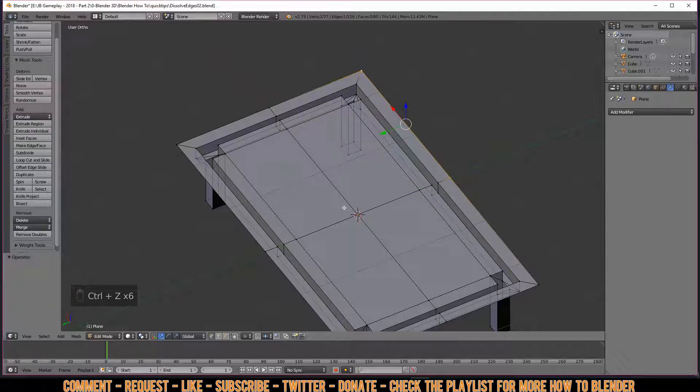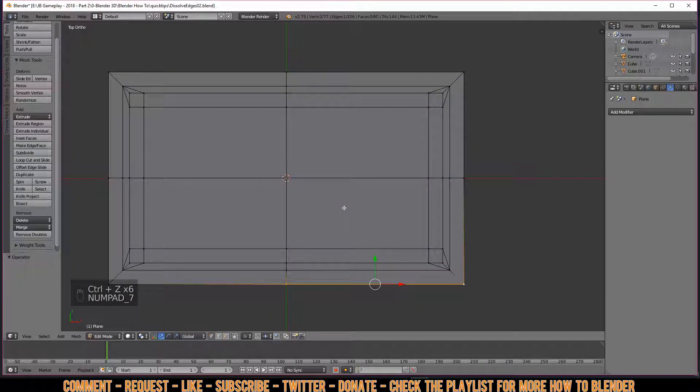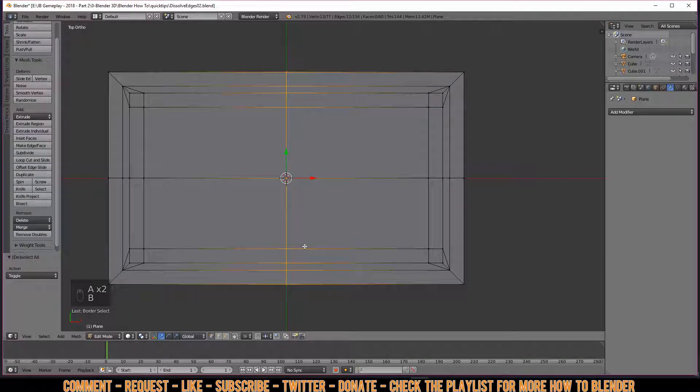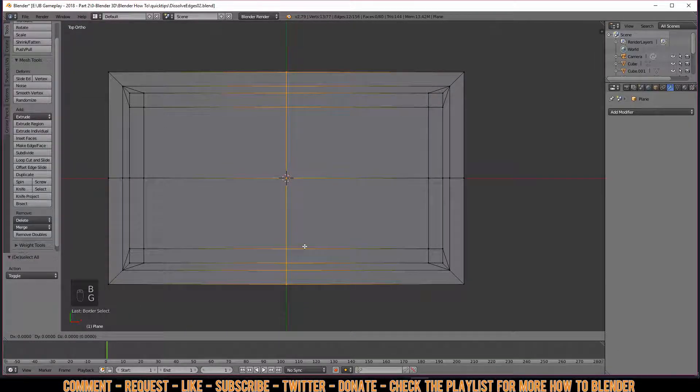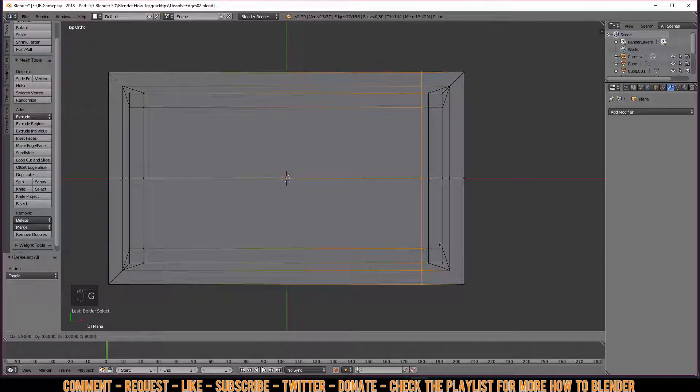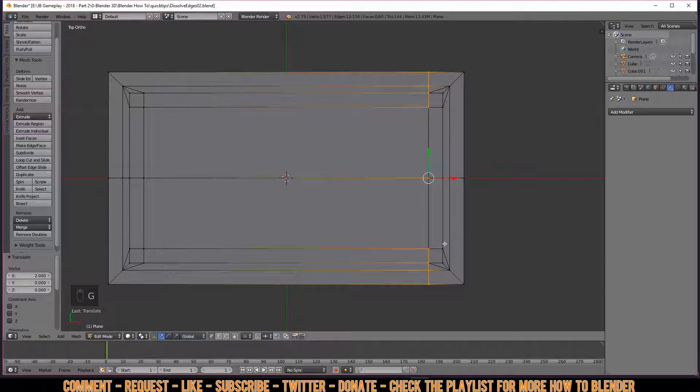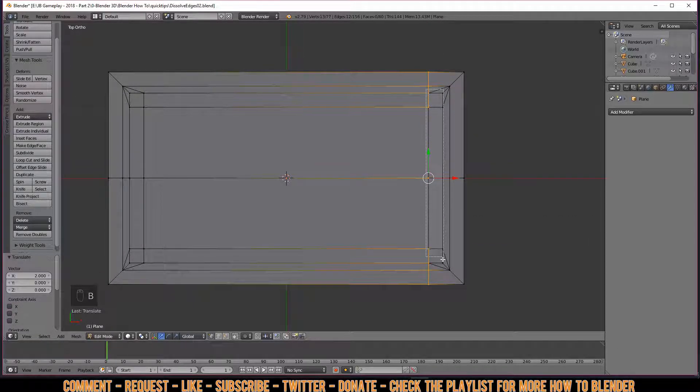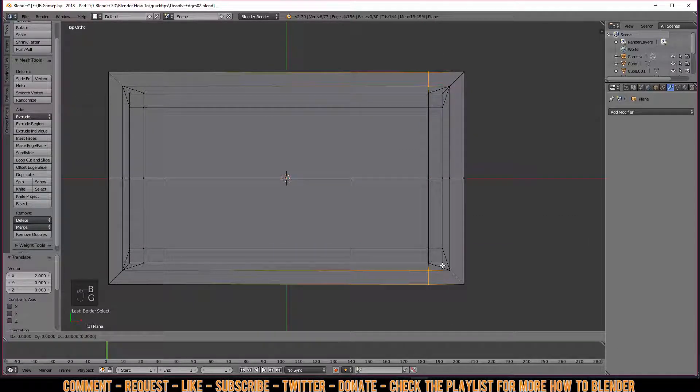But what I find more handier to do: if I go to the top view, press B to select them all, and drag them over here. Press B, hold Shift, unselect, move them up.